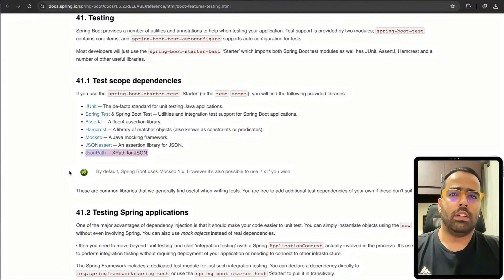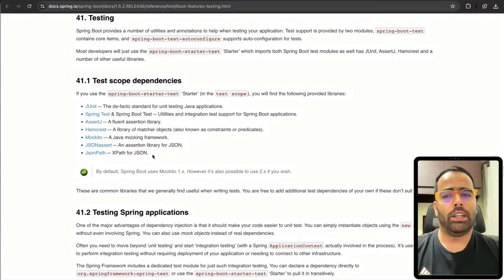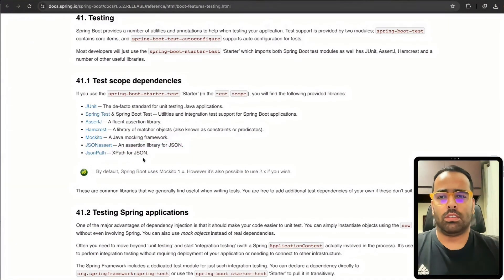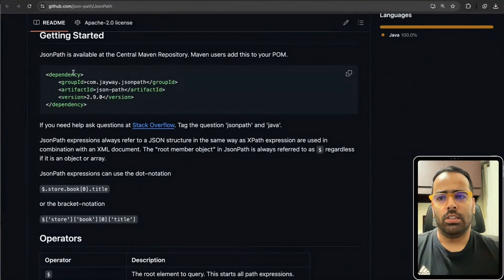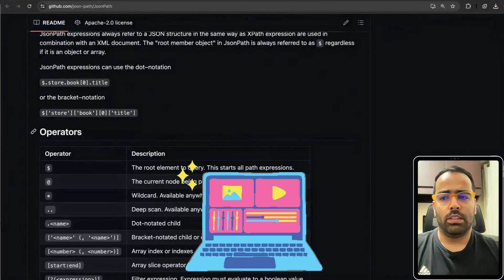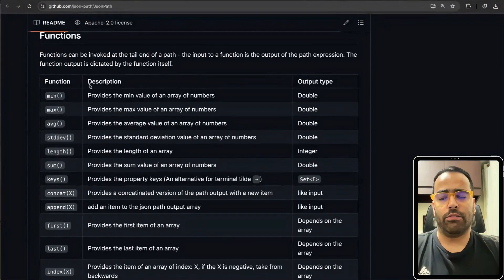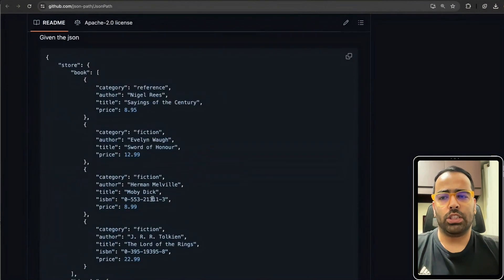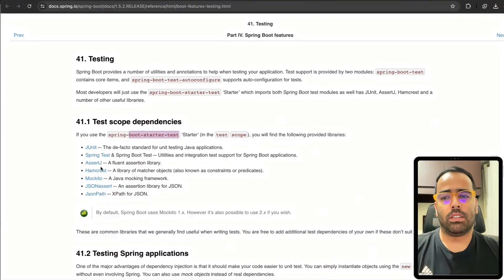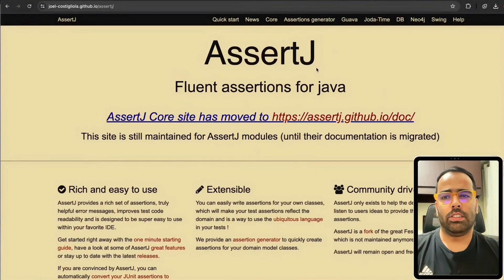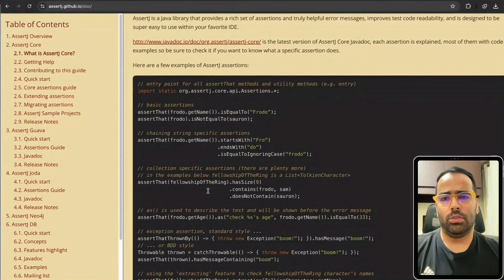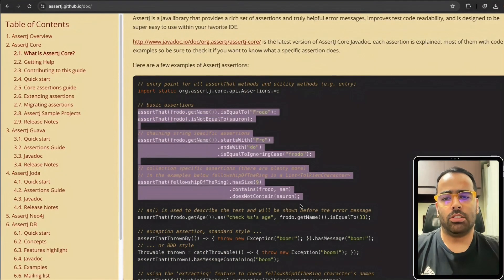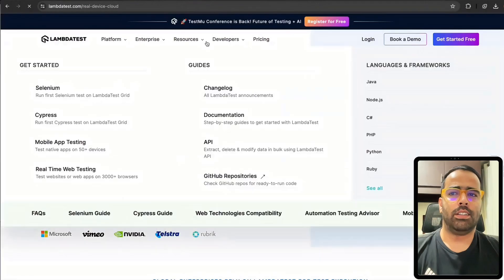Since we work with a lot of microservices these days, you might need a JSON library. I like JSONPath over JSONAssert, but you can explore both. With JSONPath you just add the dependency and use different operators, functions, and filter operations in your tests. AssertJ is also a widely used library for assertions — you can have different assertion scenarios. Both are worth exploring.